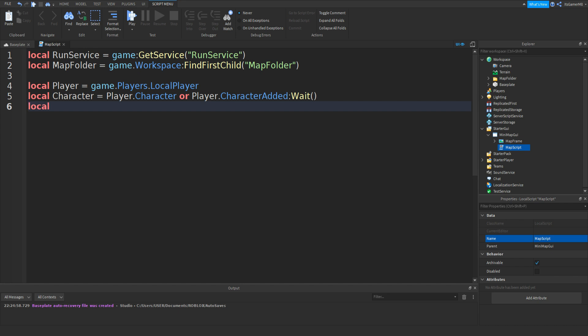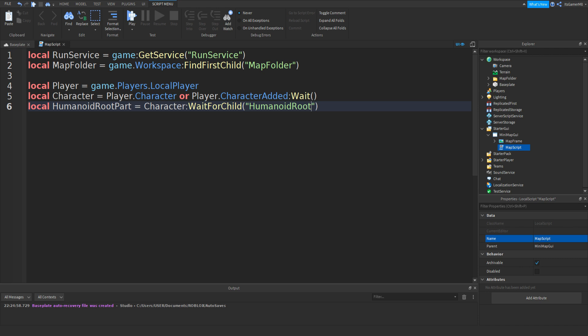Then local HumanoidRootPart equals Character:WaitForChild, brackets, speech marks, and then HumanoidRootPart.